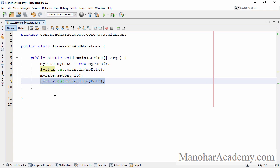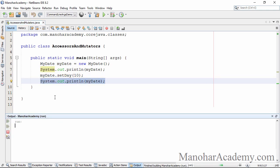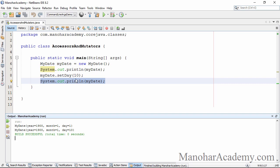So now if I execute this program you can see that before calling this particular method setDay, the state of the object is 1900 January 1st. But after calling this particular method the state of the object has changed.